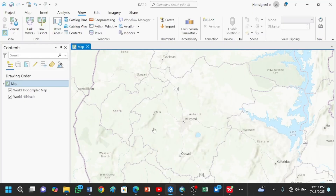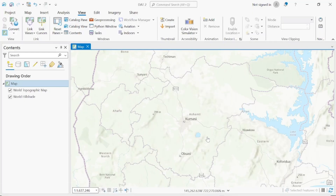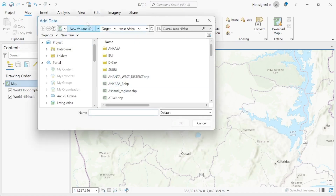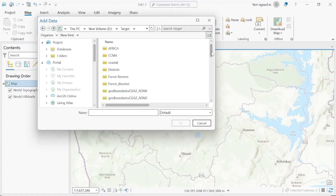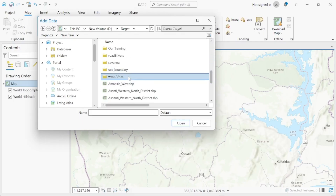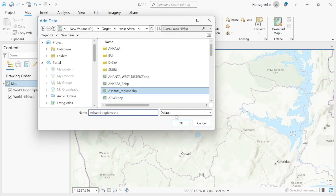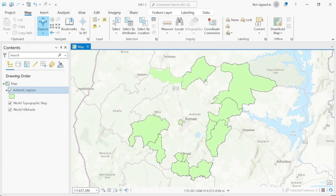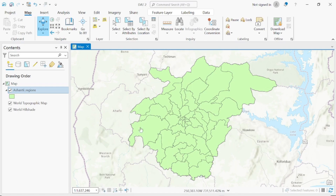This is the ArcGIS Pro interface. To add data, go to Map and click the plus button — Add Data. We look for our Central Region shapefile. I have saved it at This PC > New Volume. Click on it and click OK to upload. As you can see, this is the Central Region shapefile containing all 43 districts.